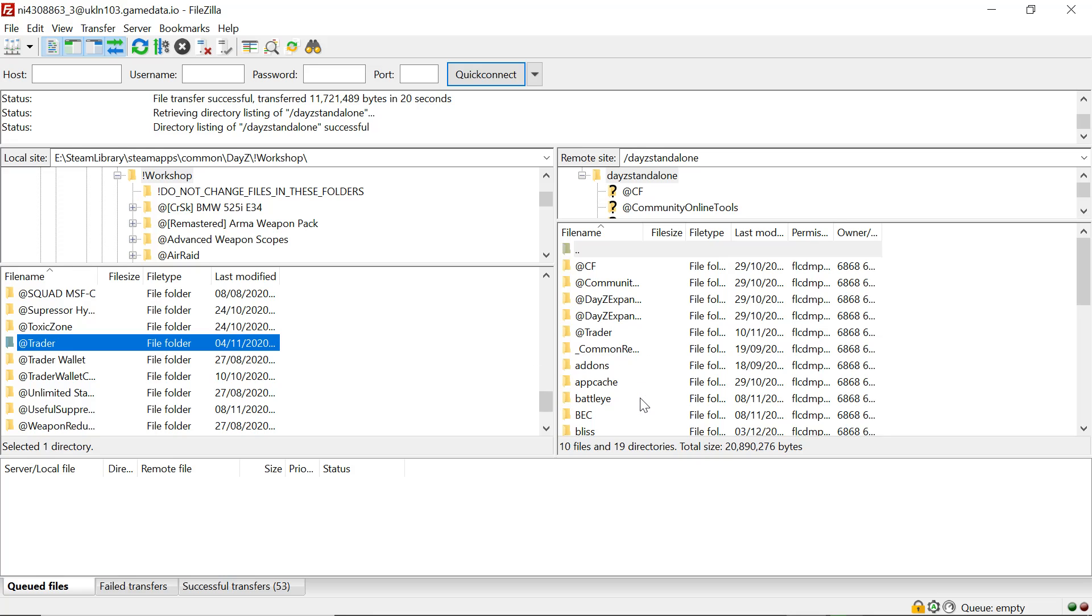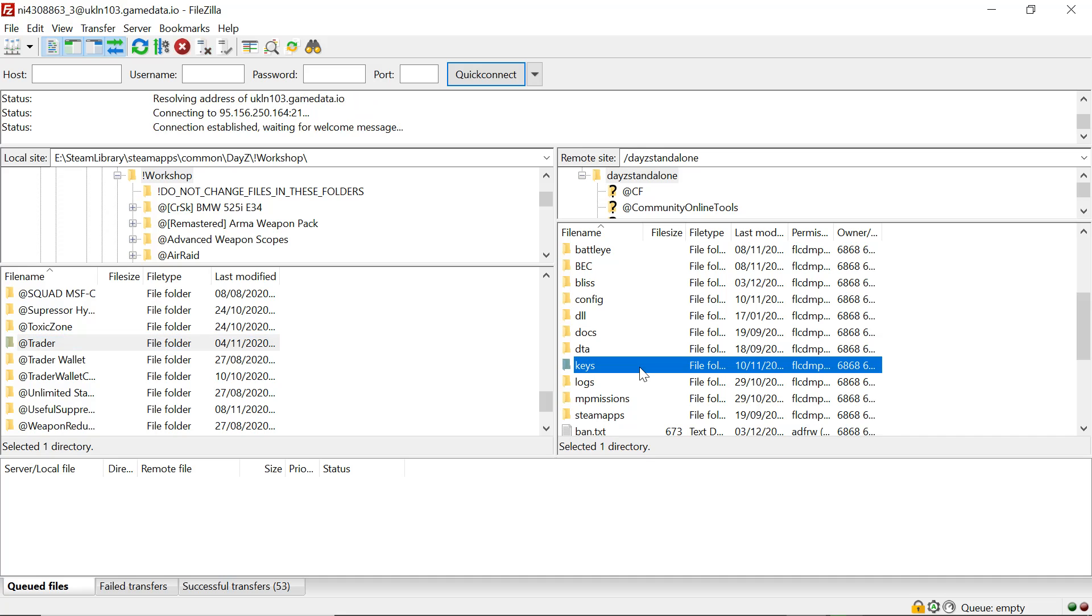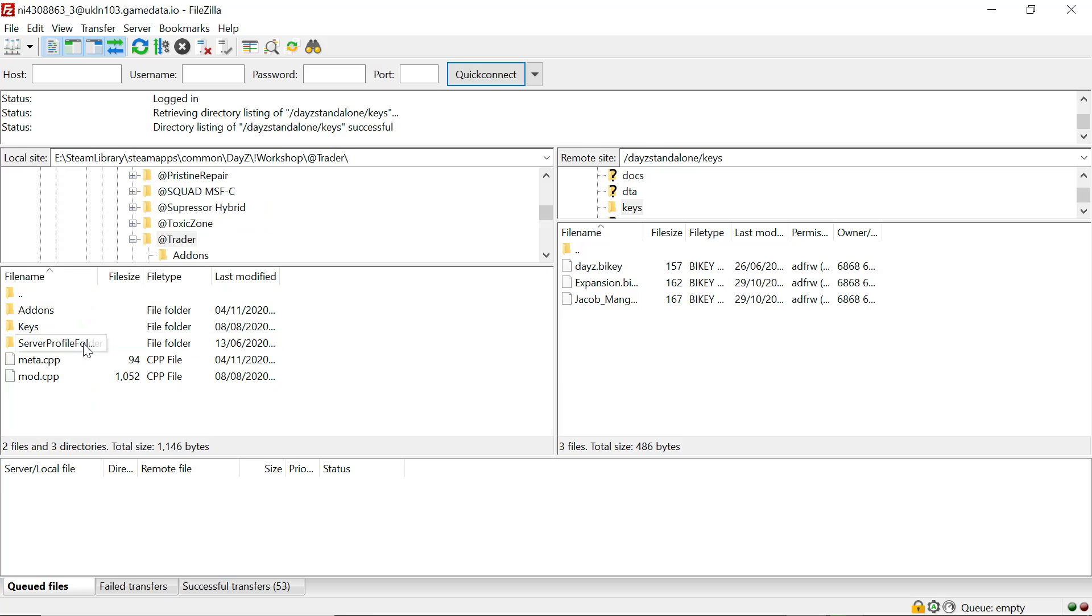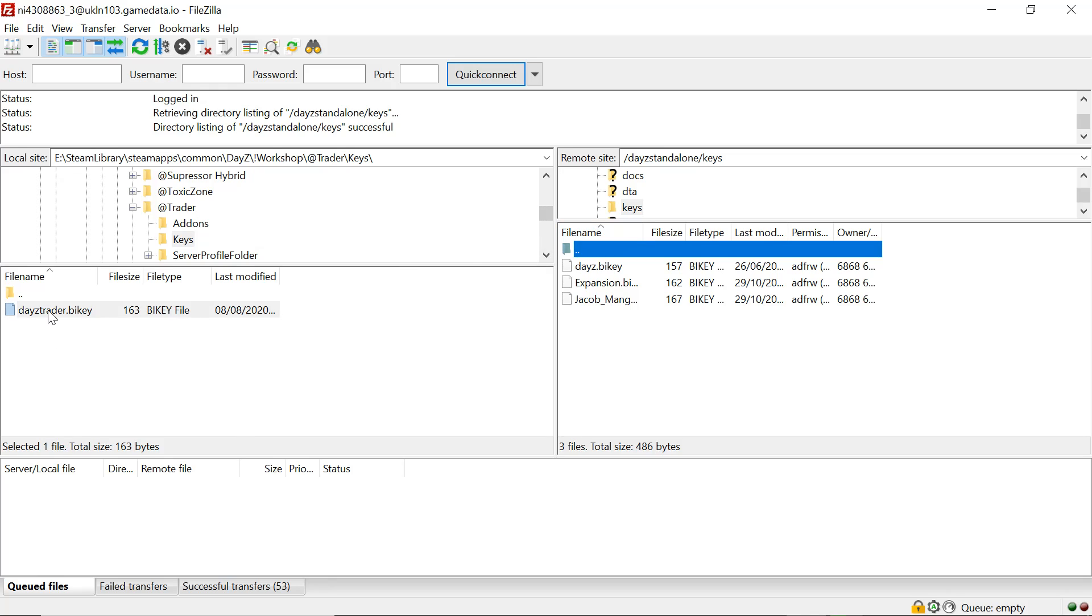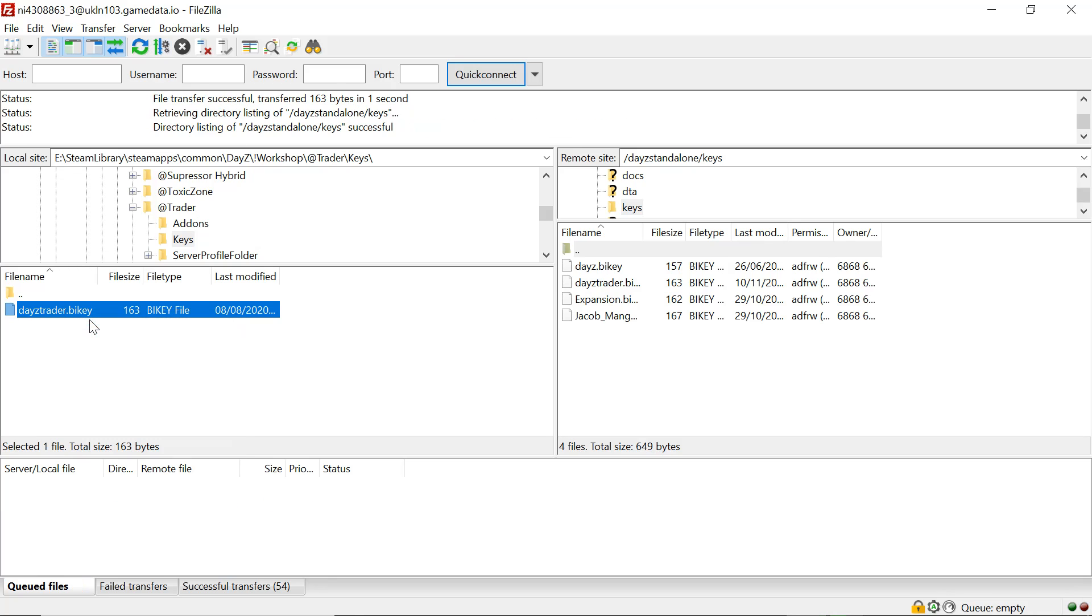That's it uploaded. I'm going to go down to our keys folder, open up our keys folder, go into the trader folder on the left on our workshop, into the keys folder on the trader folder. I'm going to highlight the three dots on your server, right-click on the trader key and upload it.